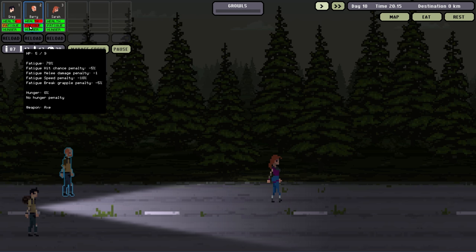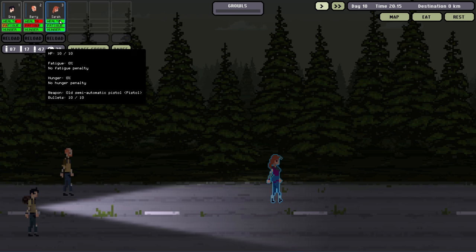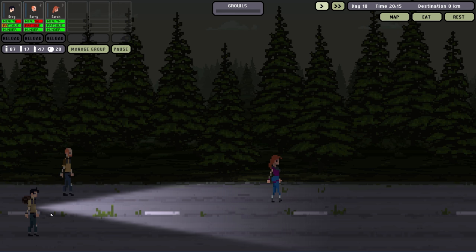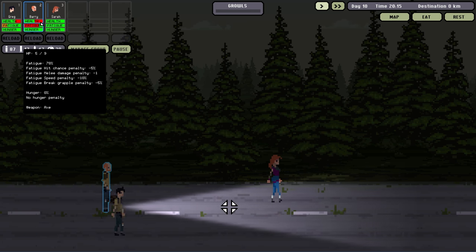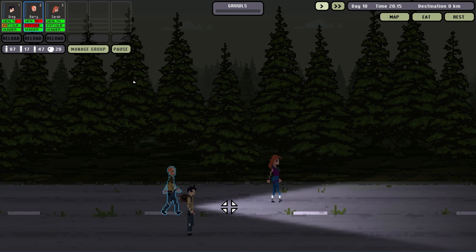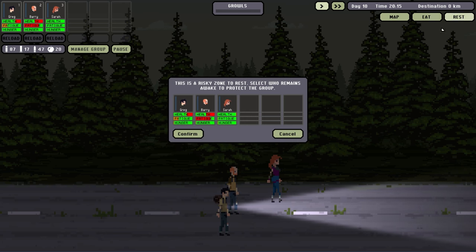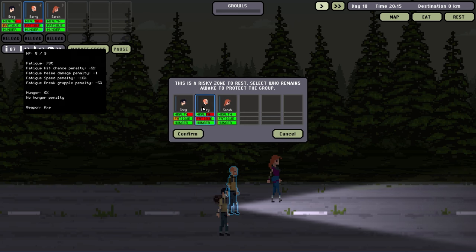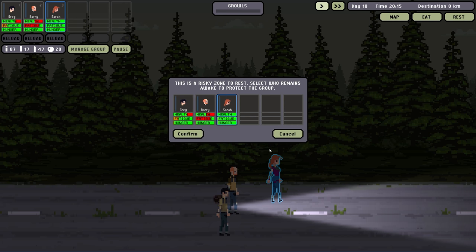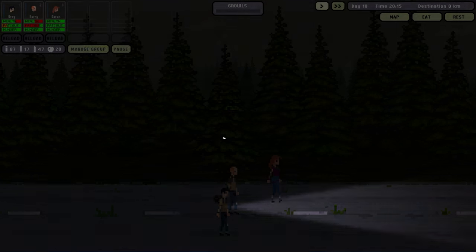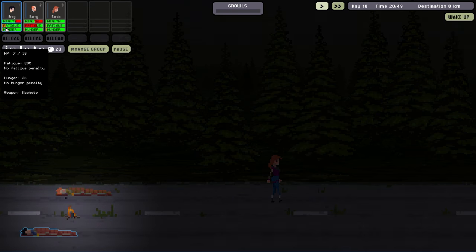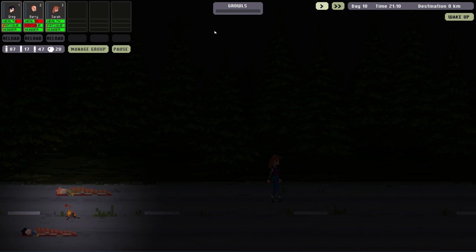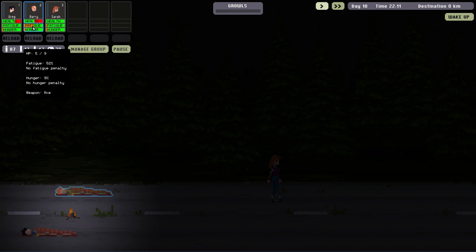We've got Barry, Sarah, and Greg here. Move everybody to the middle. Barry's getting a little tired, actually I'm going to have both of these rest. I'm going to have Sarah stay awake since she's doing fine, and then we're just going to rest here until things are a little bit better.